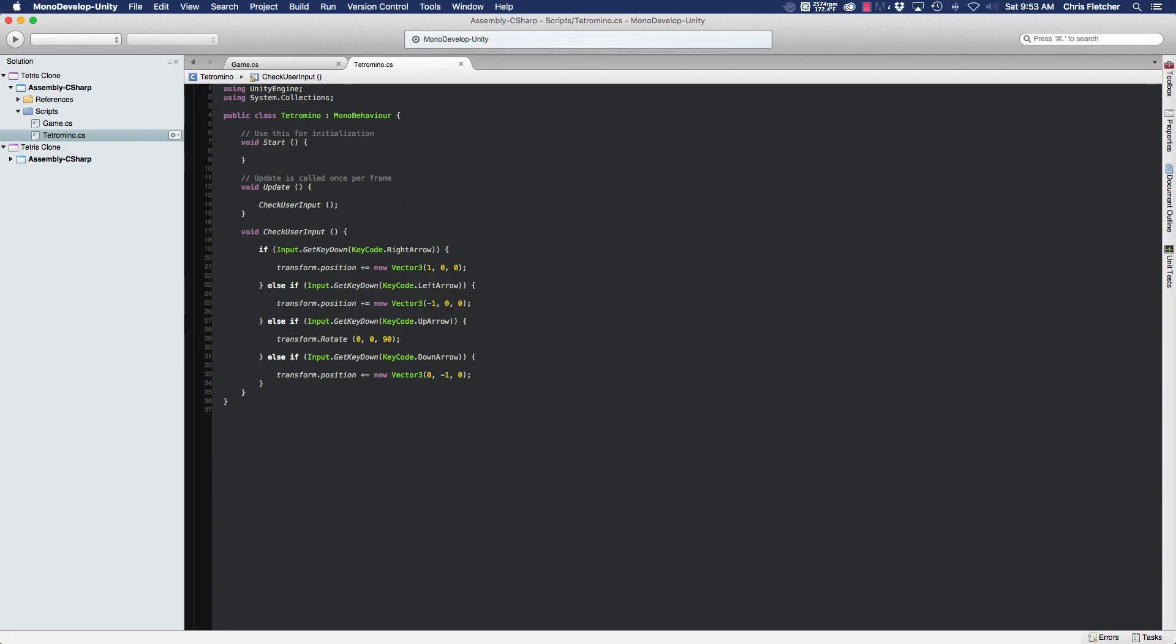So to do this we're going to need to create some variables, mainly because we're going to need to know how fast we want our piece to fall and what our current, because we're going to have a timer that's going to count if we've reached our current value for our fall rate.